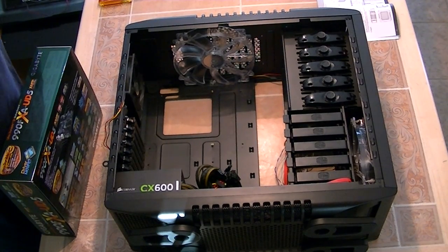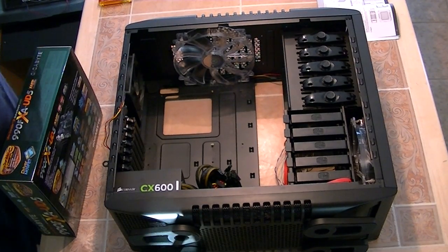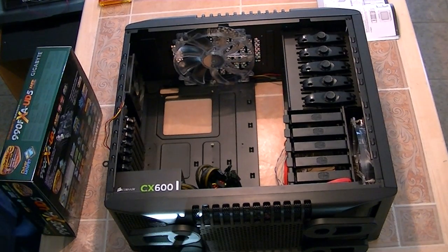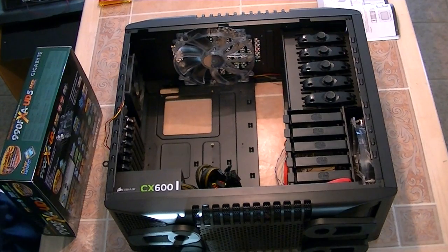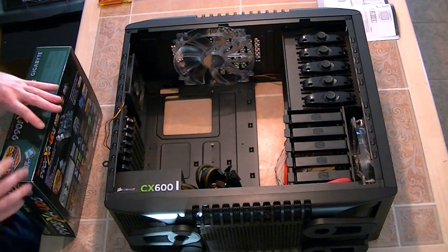So guys, this is part one of the build here of our computer unboxing. If you haven't seen an overview, check that out.